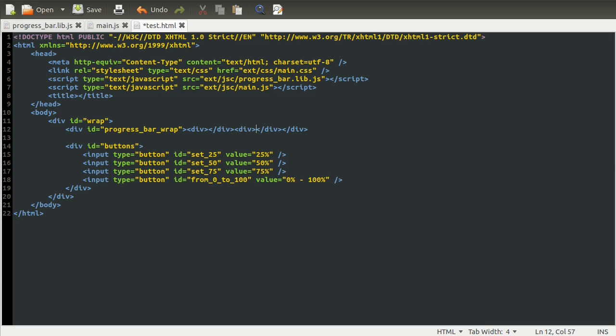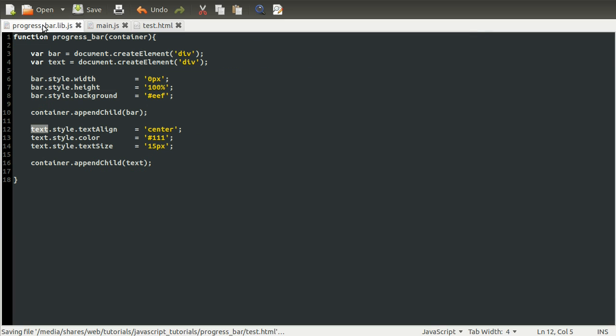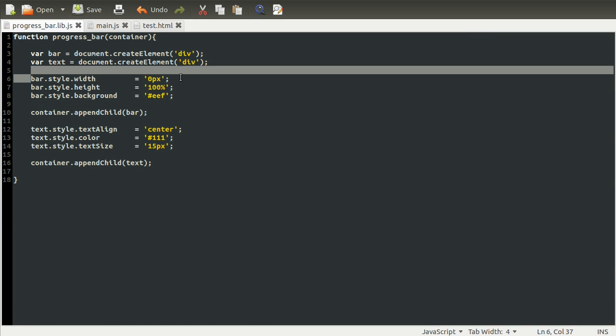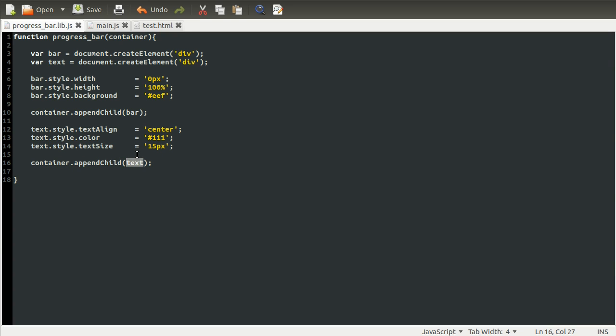Inside here, what we want to do is add a string that says 0% by default, so that it looks like a starting point. Also the 0% would match the 0% we gave the starting point for the progress bar.